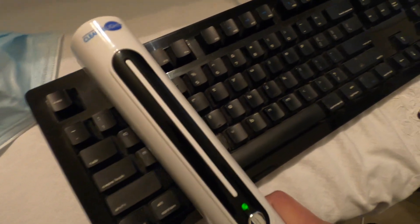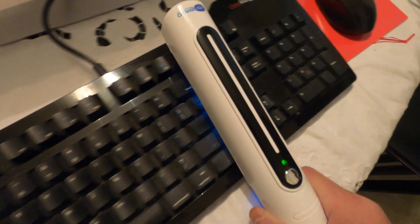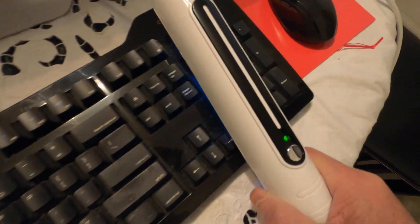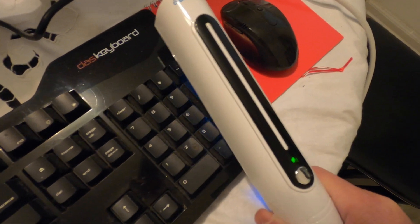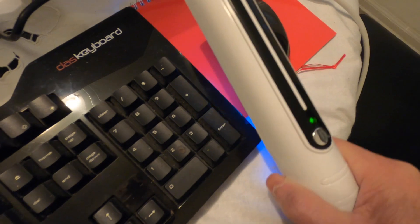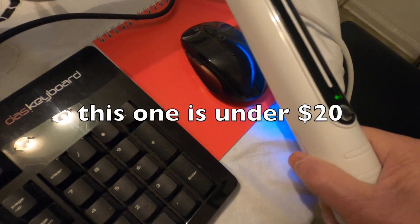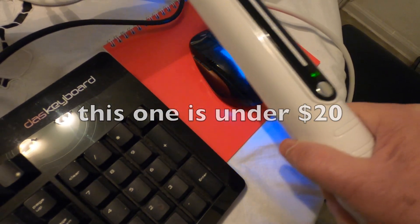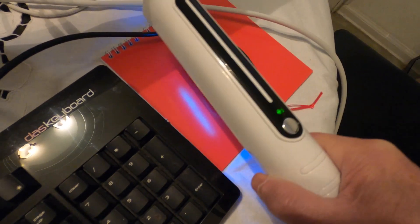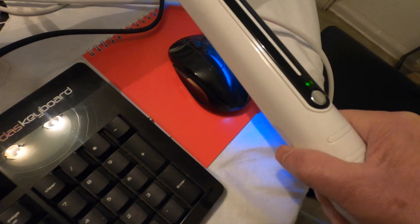And after a few passes, it would clean or disable the viruses and germs that are on your keyboard or mouse.